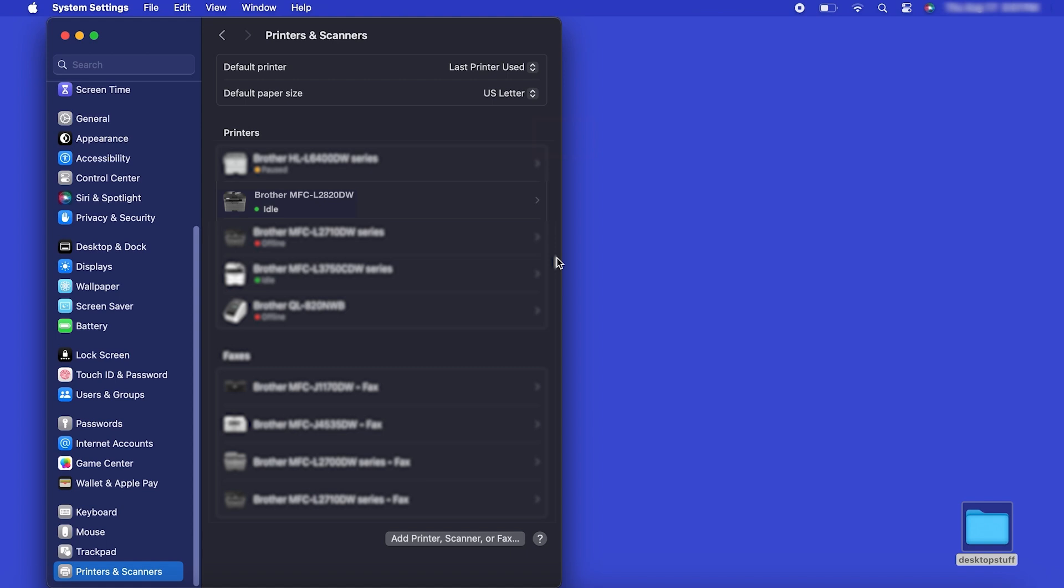Once added, your Brother machine is ready to print. If your model features a scanner, you'll need to download the Brother iPrint and Scan app in order to scan to your computer.